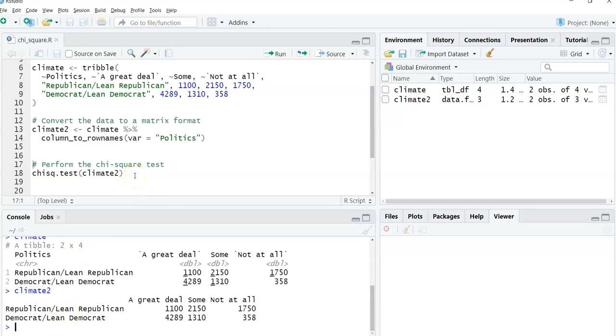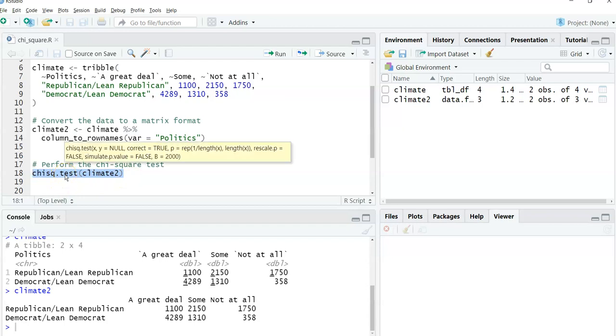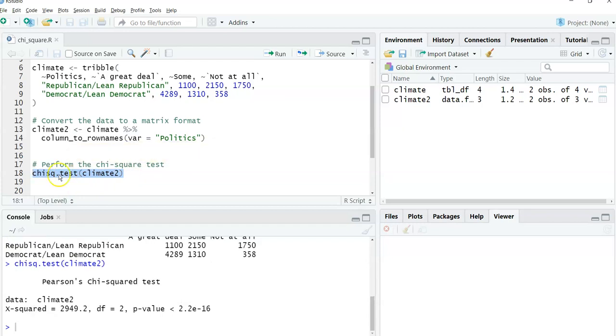What I love about the chi-square test function in R is it's simple. All you have to do if you set up the data correctly like we have is put the name of the data there and then run the chisq.test function. And so we'll run that.